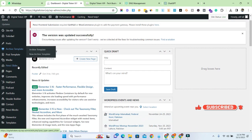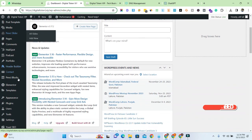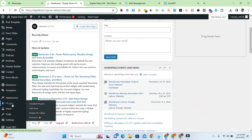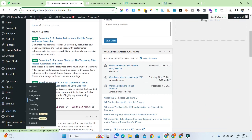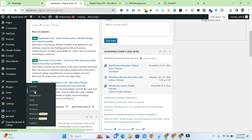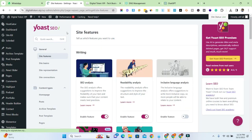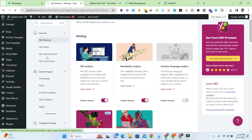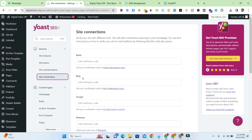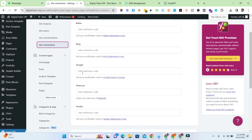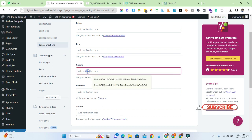Go to your dashboard and click on Yoast and Settings. Then go to Site Connections, click here, and you will see Google verification code. The code will be pasted here.